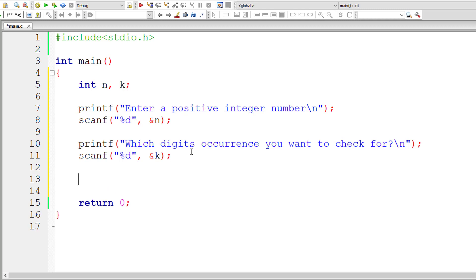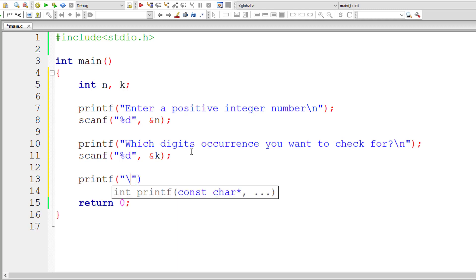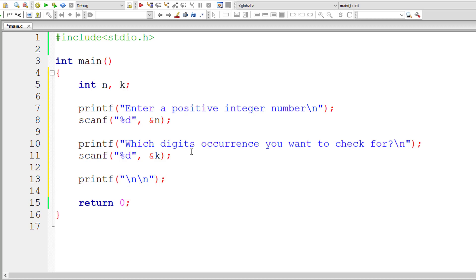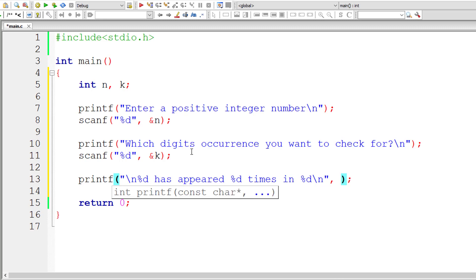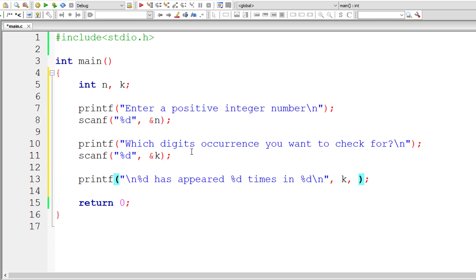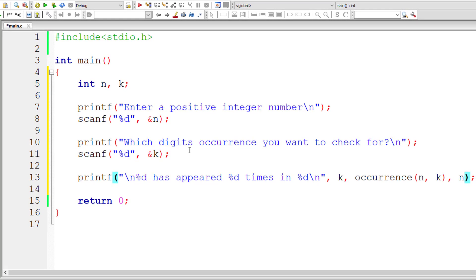I'll write a printf here for the result: "%d has appeared %d times in the user-entered number, that is %d." The first %d represents k, the second %d is the result — I'll call the function named occurrence and pass the two values n and k, where n is the number and k is the digit. The last %d is the number entered by the user.